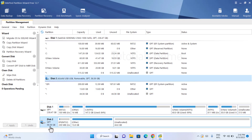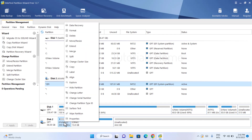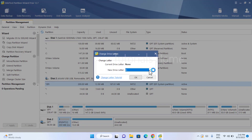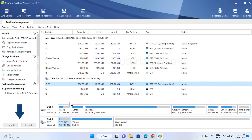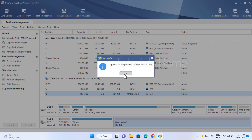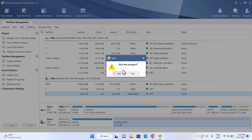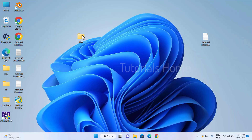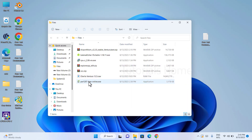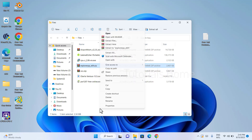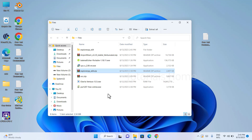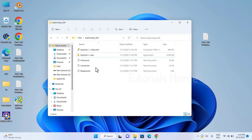Select the USB drive's EFI partition and change the drive letter of the EFI drive to any available letter. Extract and run Explorer Plus Plus as administrator.